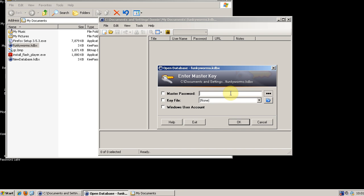I know that might seem extreme but that's really the only thing I can think of that ensures that no one has access to it but you in the event that you forget it. Now if you forget your key to your safety deposit box I can't really help you.